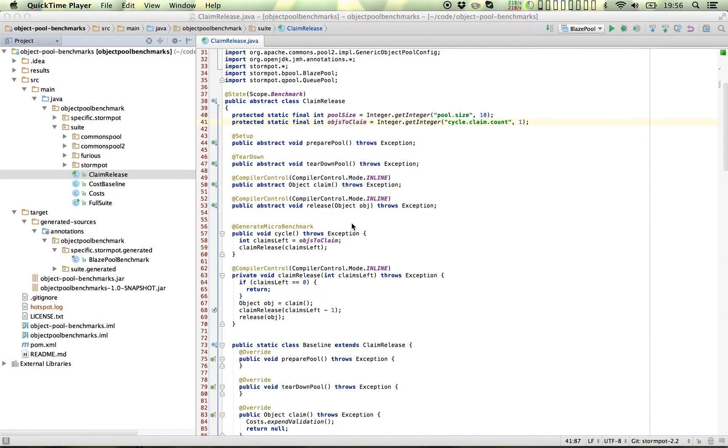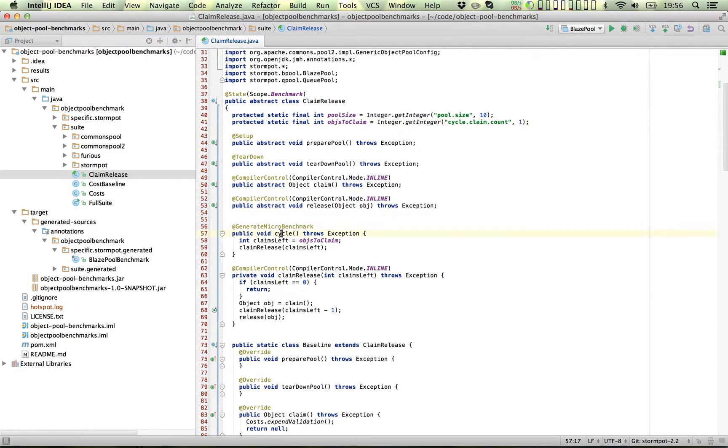First of all, we need a benchmark that will exercise the code we want to measure. I have one here. Then we can use Instruments to sample the CPU counters as it goes.